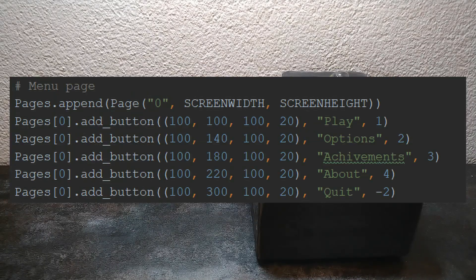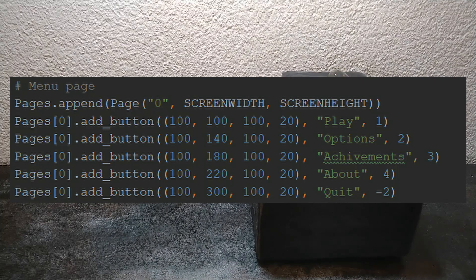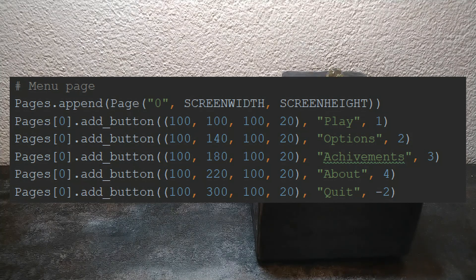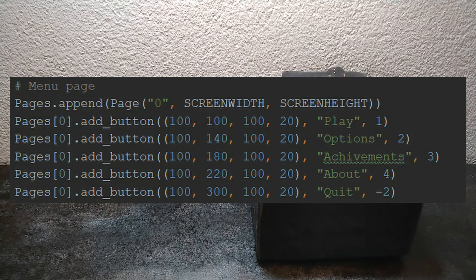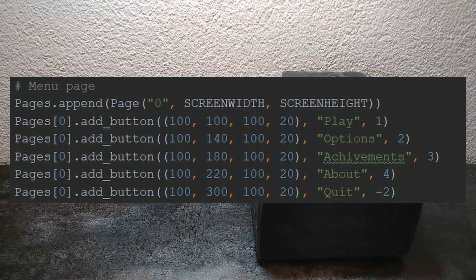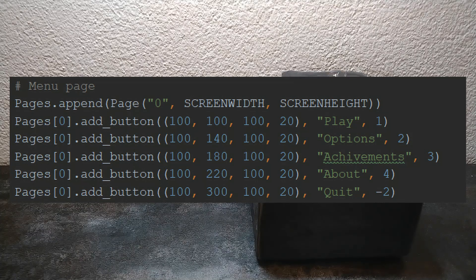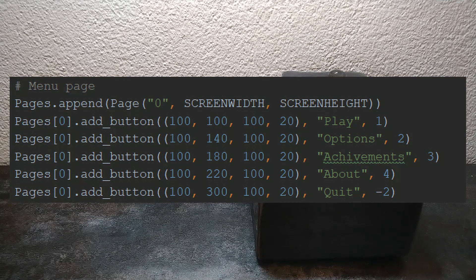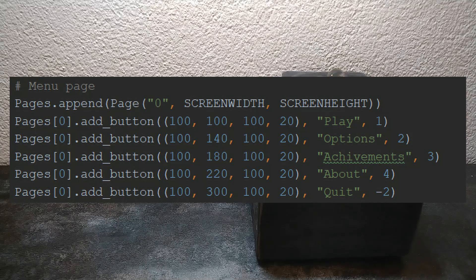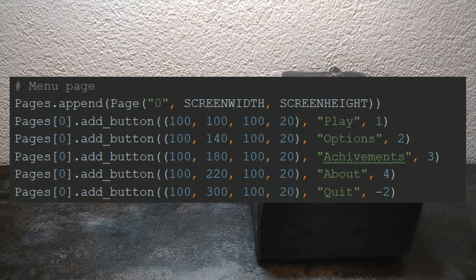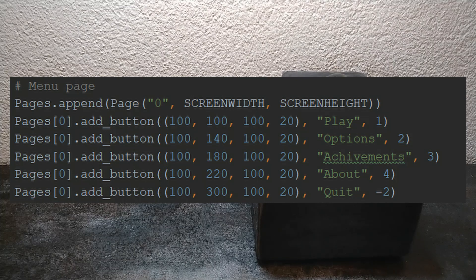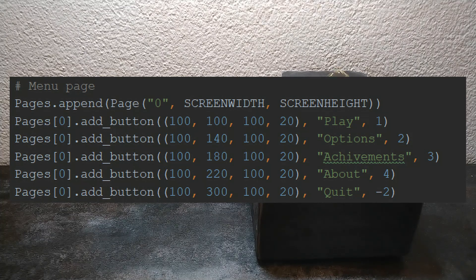There are other variables in the init functions but they are not important for us now. I switch back to the loading of the page. One line is repeated five times with only small changes in between them. With the pages[0].add_button I say that I want to add a button to the newly created object. The first two numbers say where that button should be and the next two say how big that button should be. After that I write down what kind of text it should contain and in the end I have the id of where the button points towards. As you already know the menu page has the id of zero, the play page has the id of one, the option page has the id of two and so on.